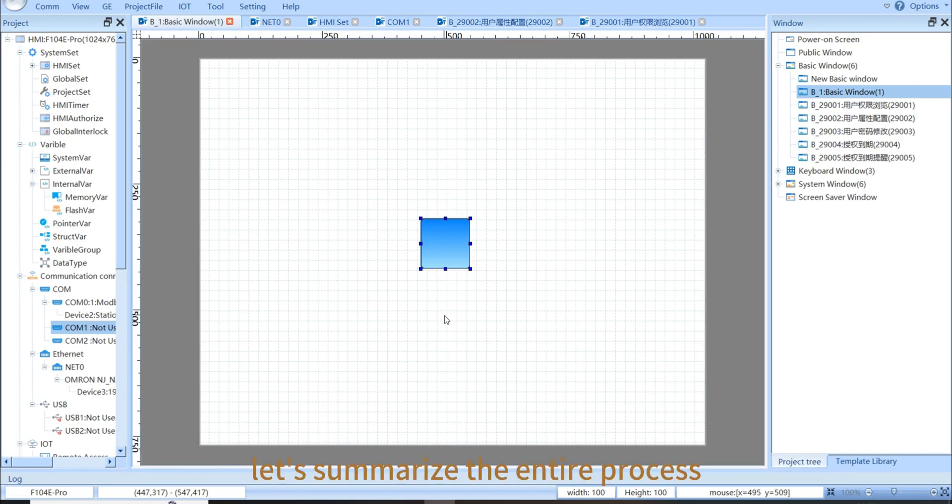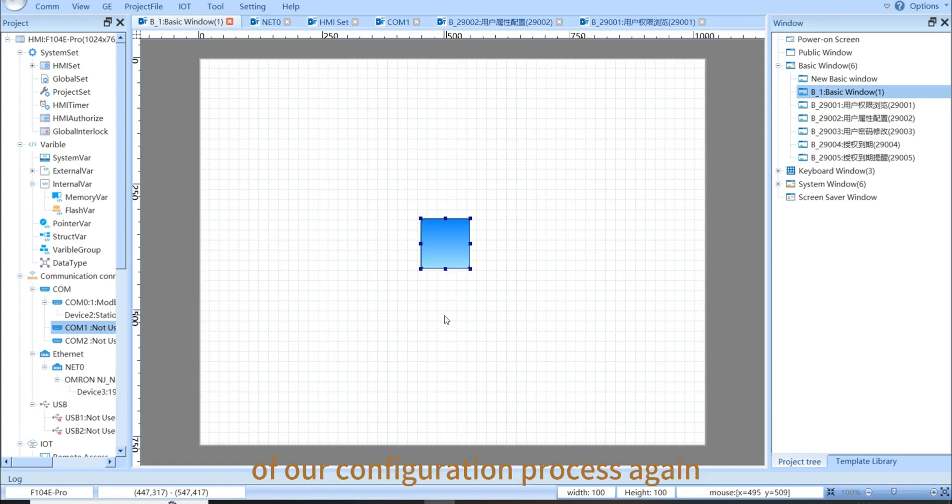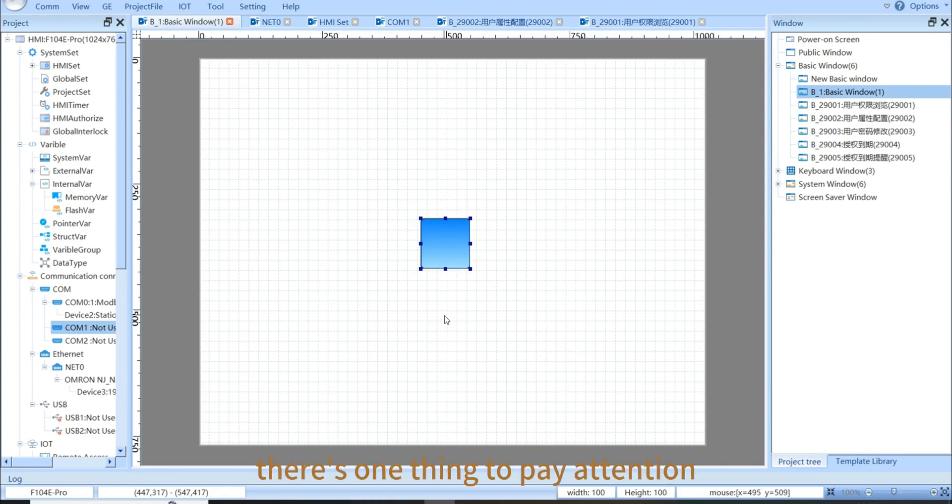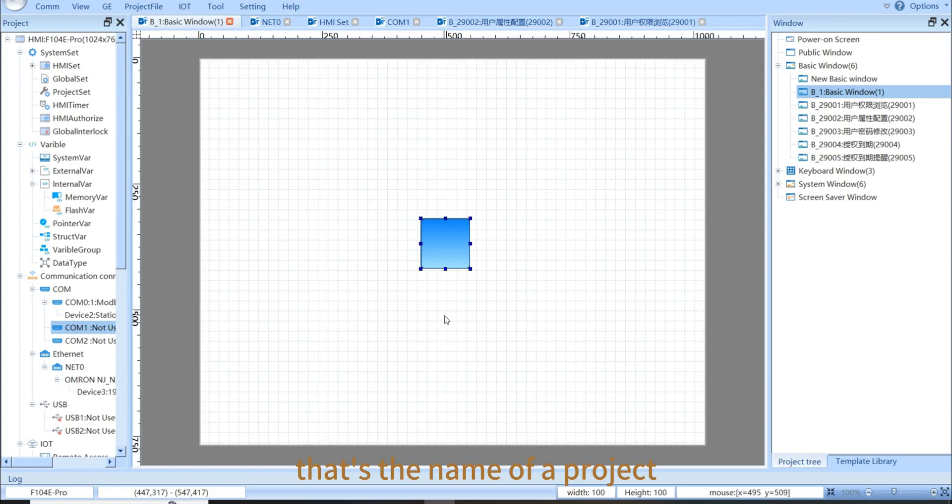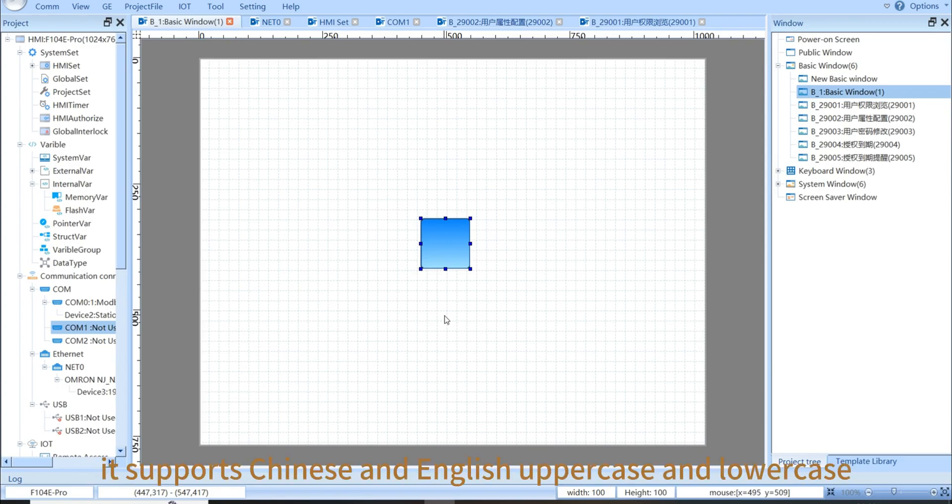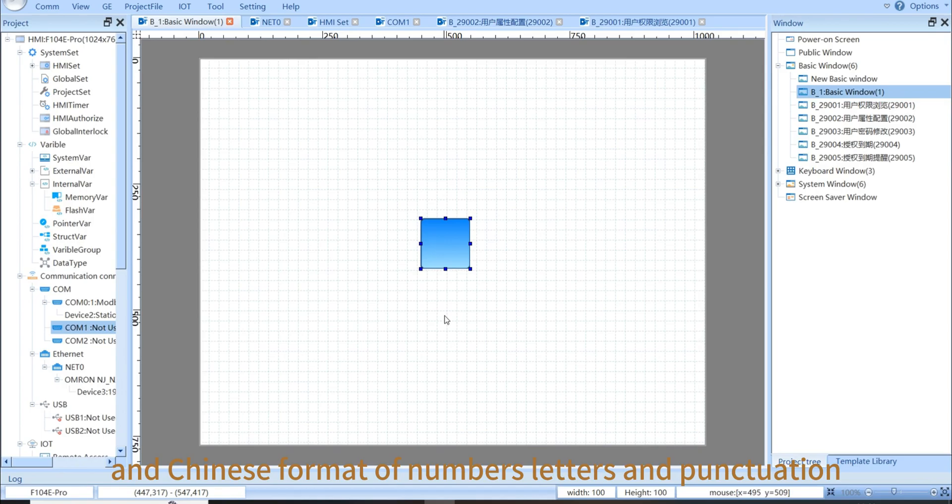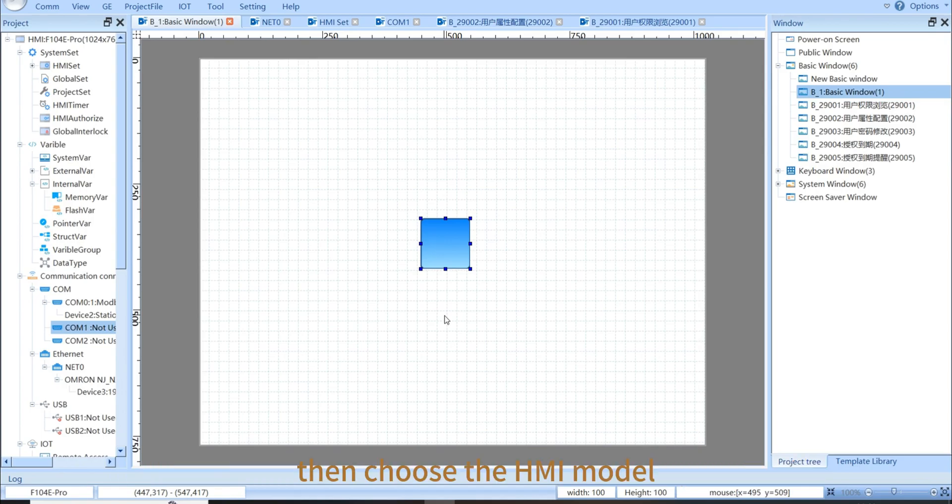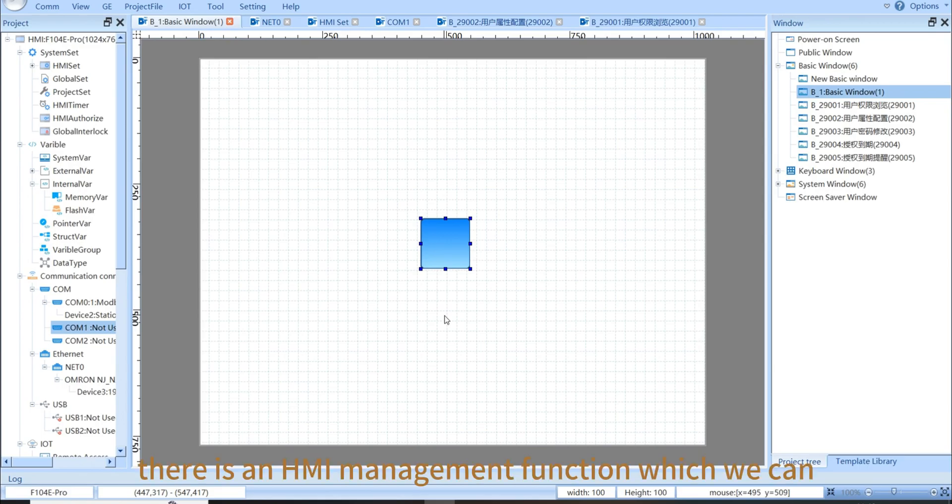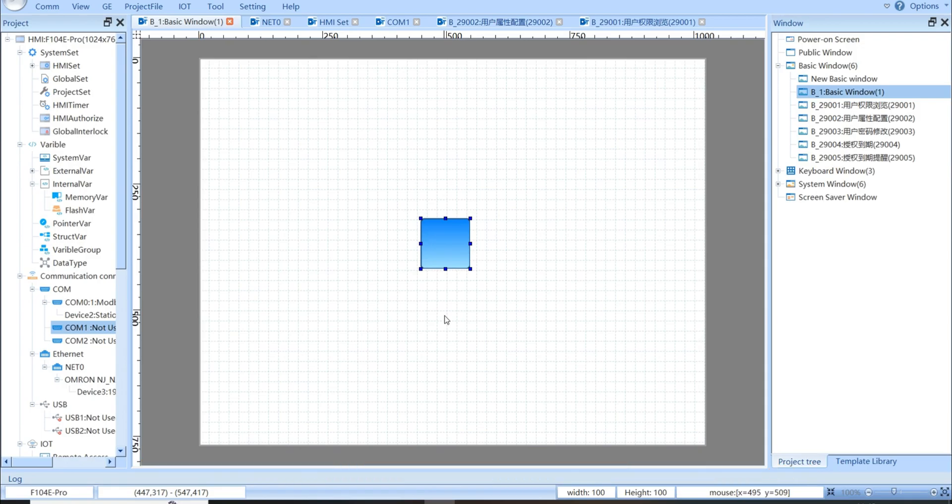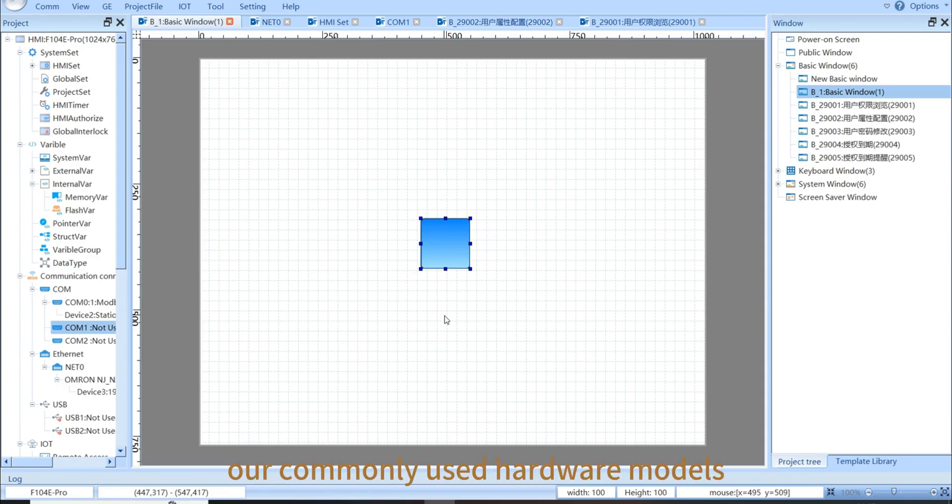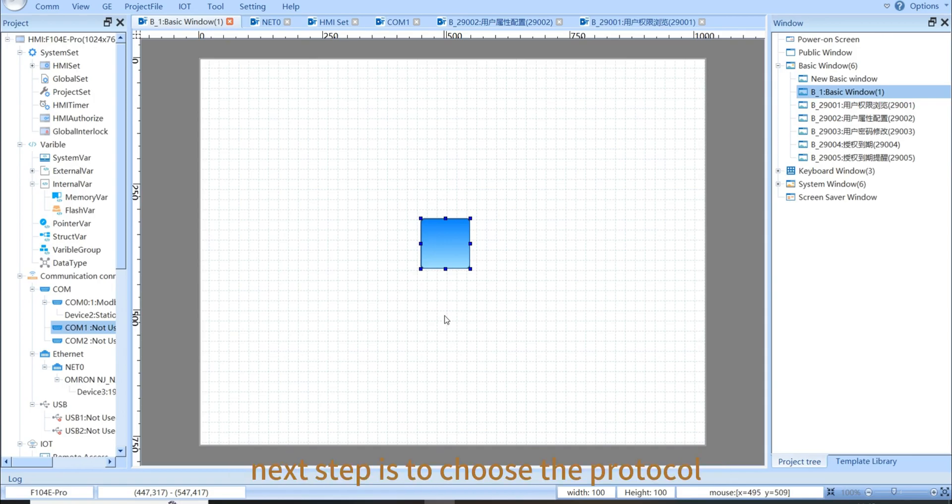Let's summarize the entire process of our configuration process again. First, create a new project. There is one thing to pay attention to, that's the name of the project. It supports Chinese and English uppercase and lowercase, the Chinese format of numbers, letters, and punctuation. Then, choose the HMI model. There is an HMI management function, which can help us quickly find the commonly used hardware models.